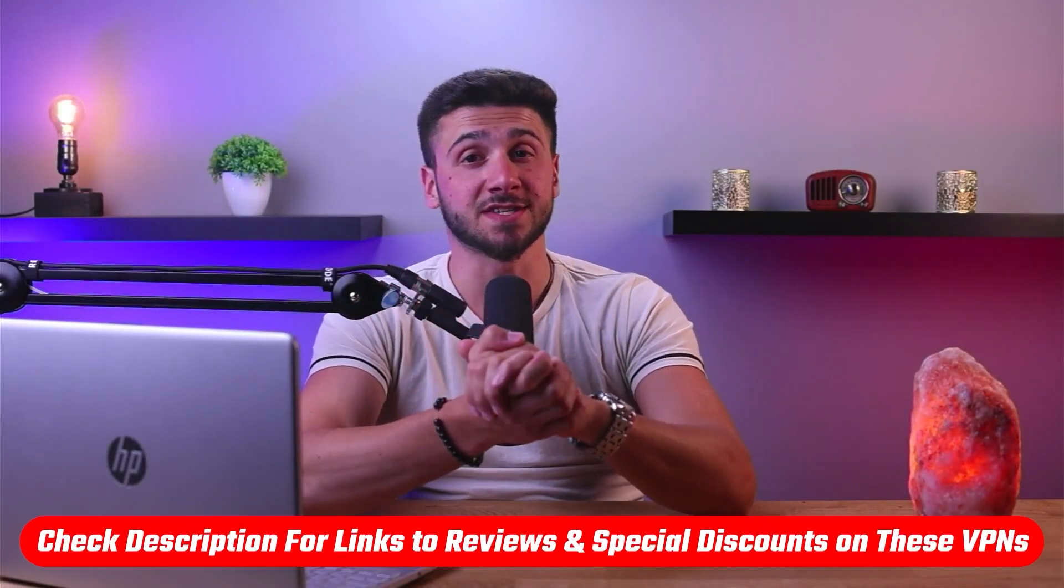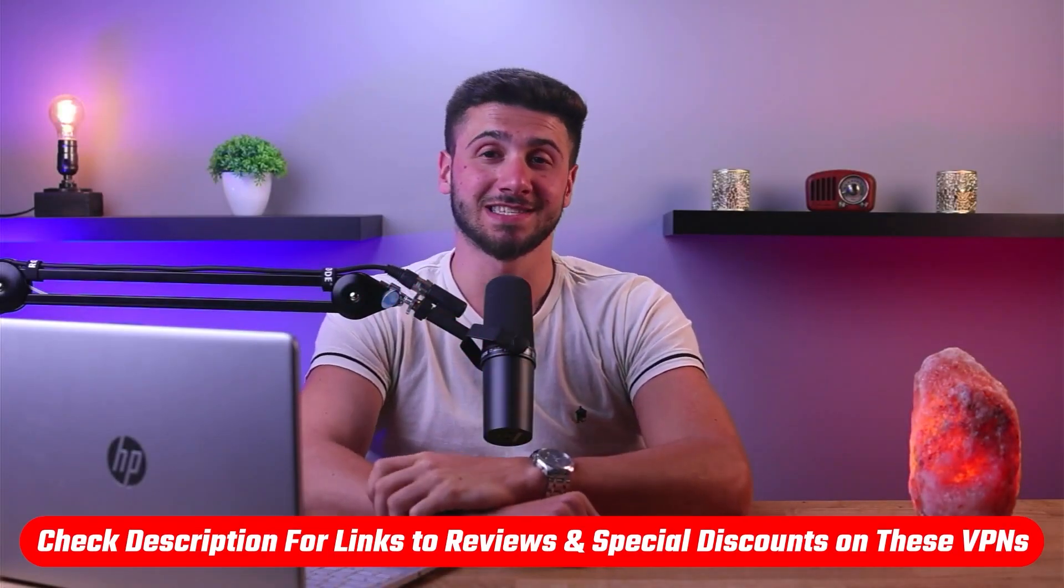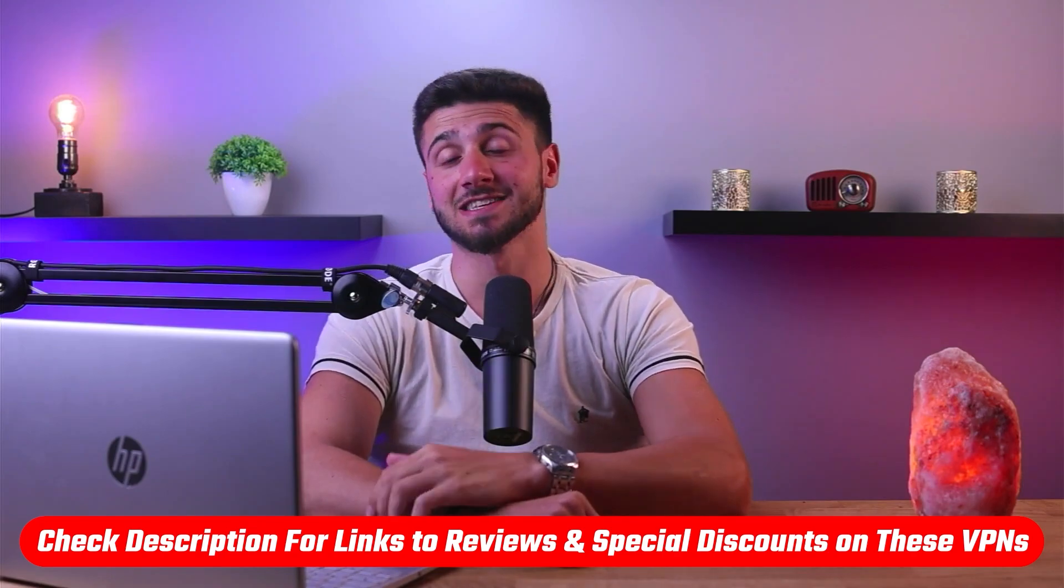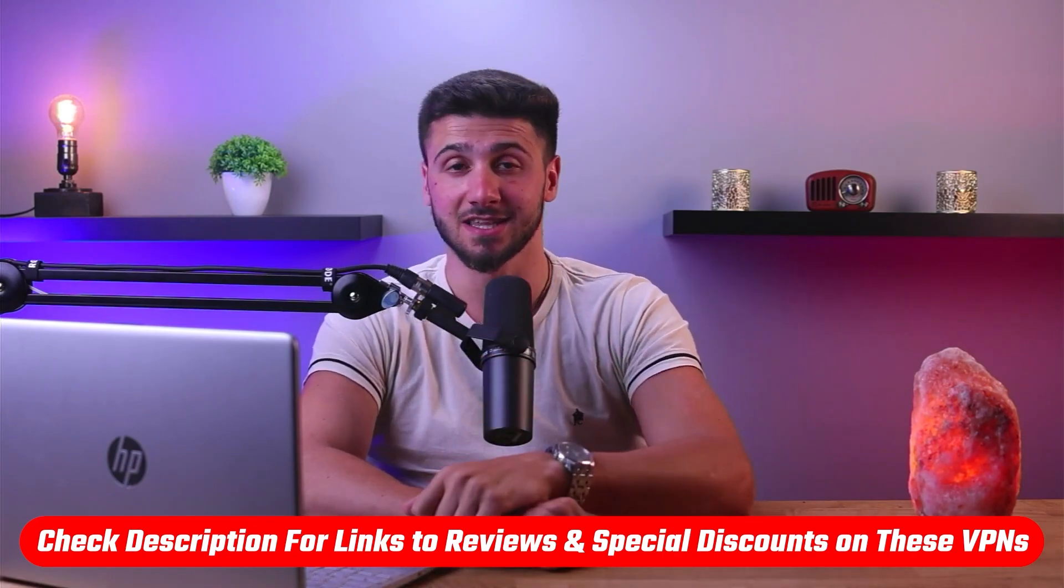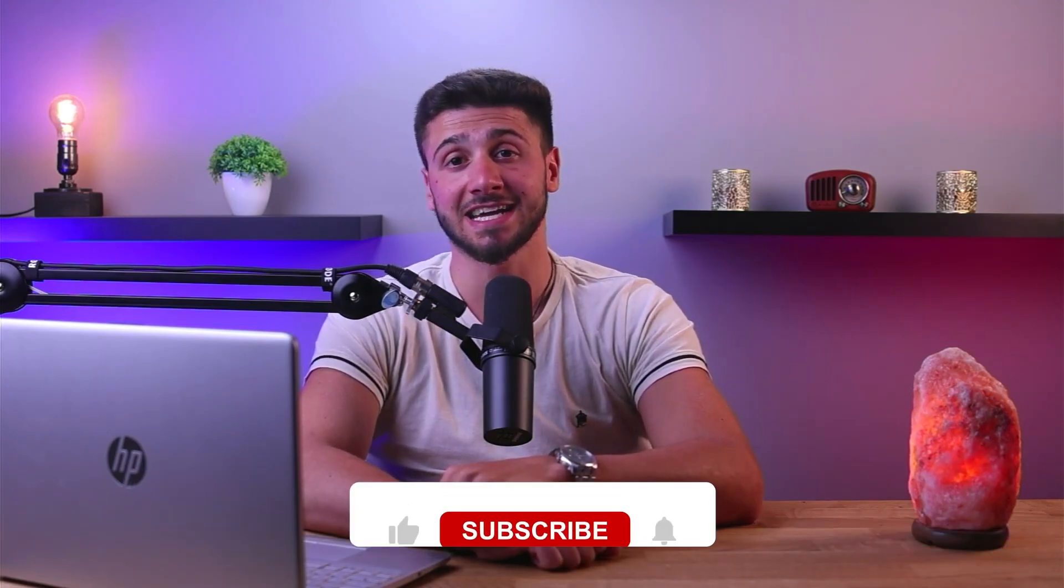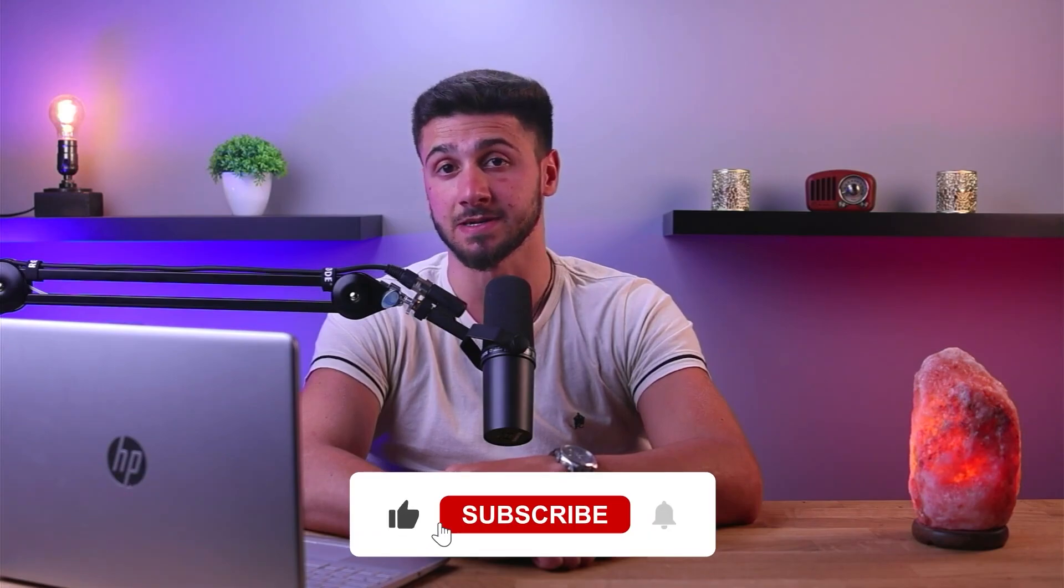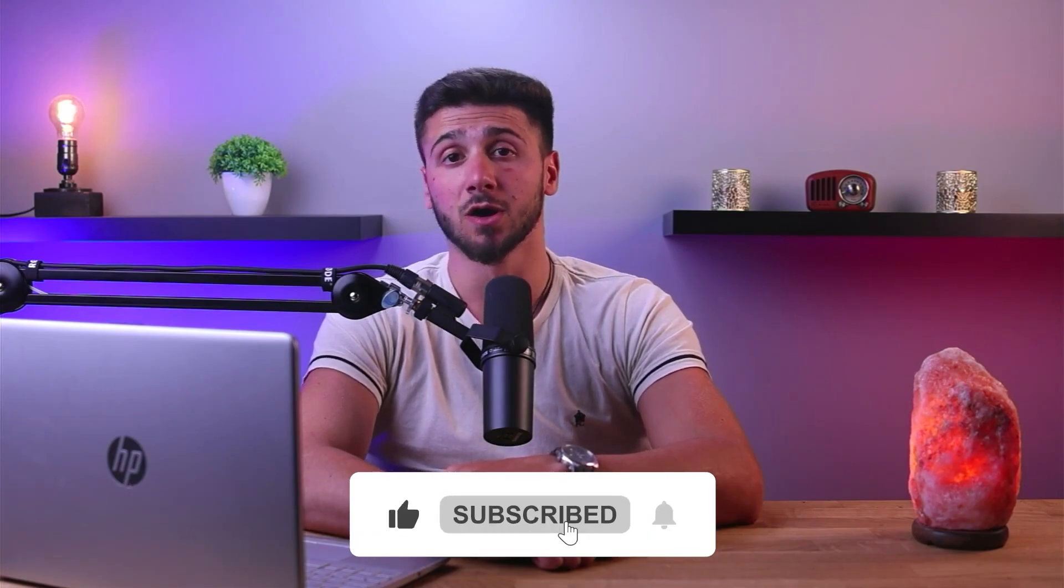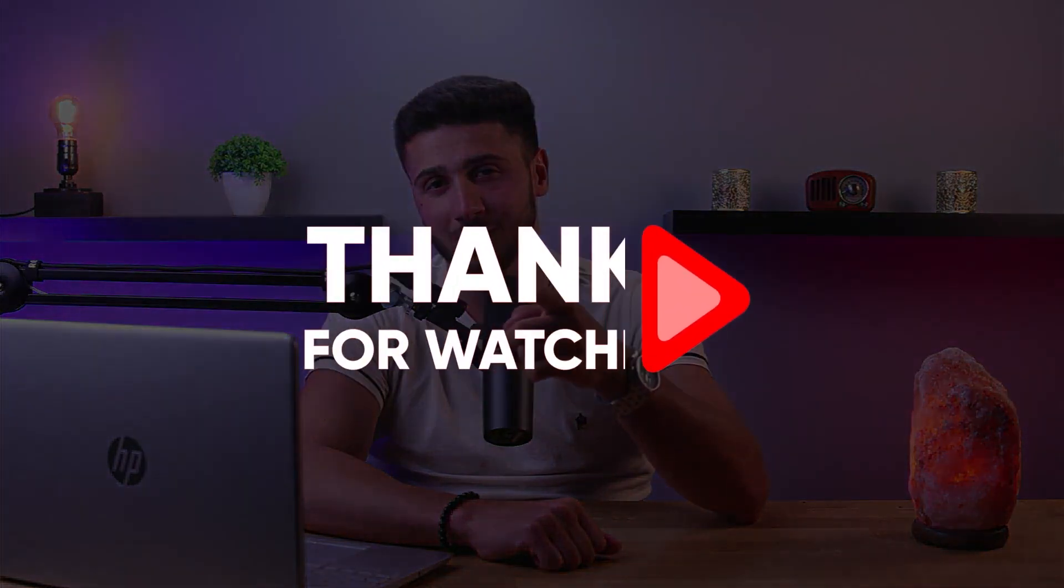So that's it for this video. Again, if you're interested in any of these VPNs, you'll find links to pricing and discounts as well as in-depth reviews in the description down below. And feel free to comment below if you have any questions, as I love getting to interact with you guys. And like and subscribe if you found this video to be helpful or would like to stay up to date with future videos. Thank you so much for watching, and I'll see you guys in the next one.